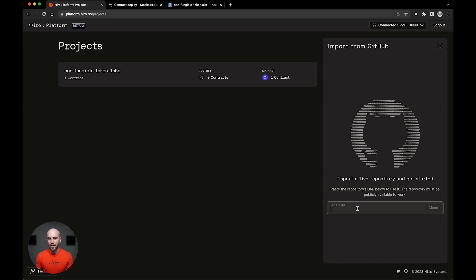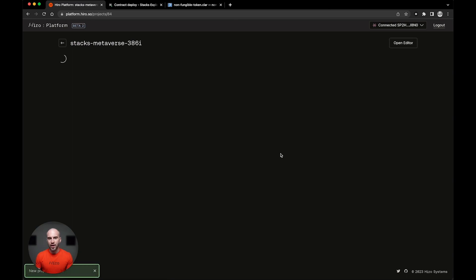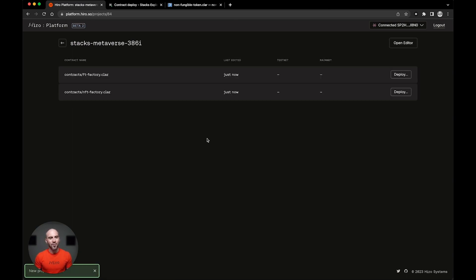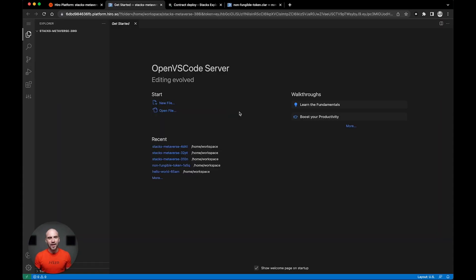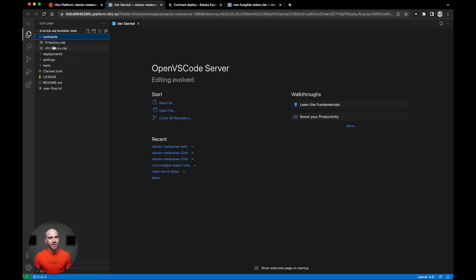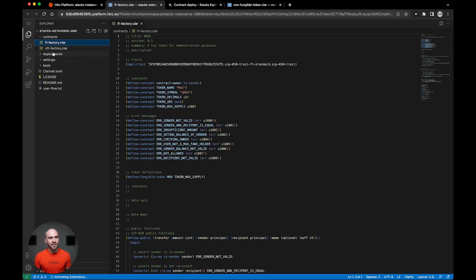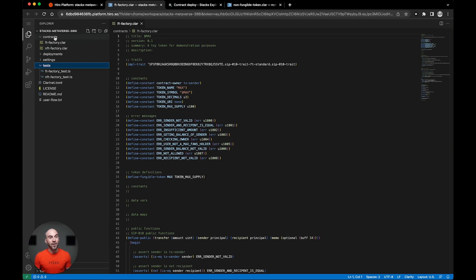And if I provide it to the platform, it'll ingest all of those clarity files and allow for me to deploy these contracts as well as open the editor. And sure enough, I should see my contracts as well as my unit tests all in there ready to go.